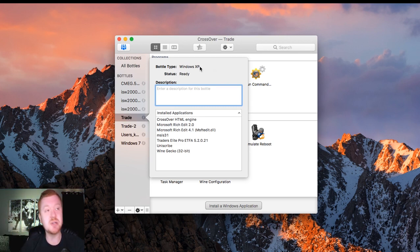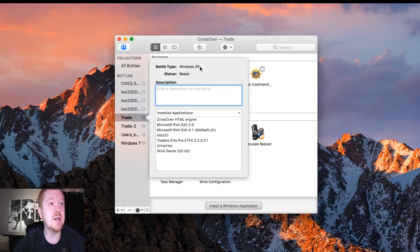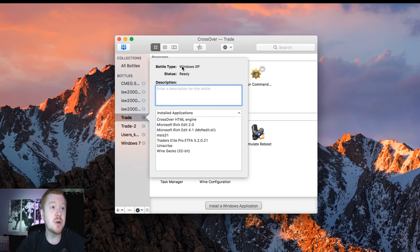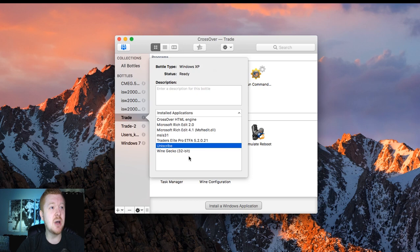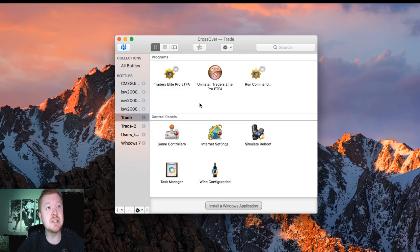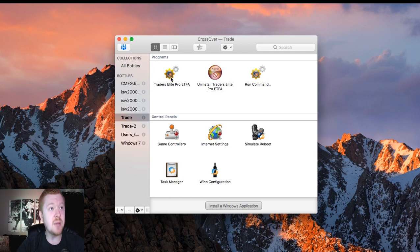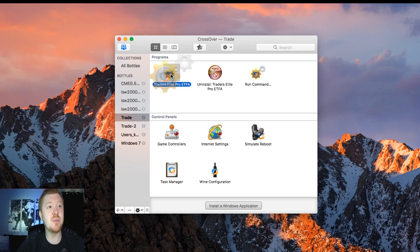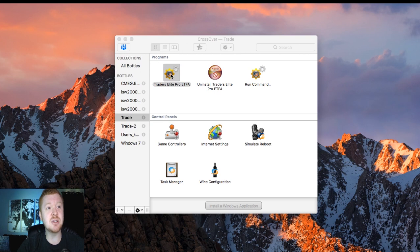I use Windows XP, and this worked flawless for me. These are some of the settings, installed application settings that I have here as well. And it's all worked great for me. And so all I do at this point after setting up that bottle for Windows XP under Traders Elite Pro ETFA, I'll just click that to open it up.